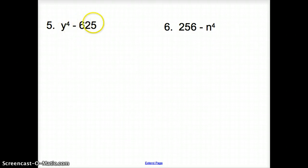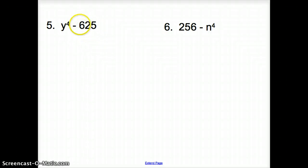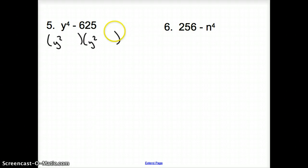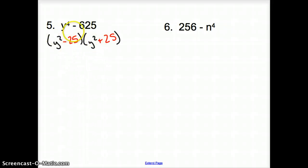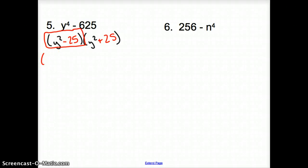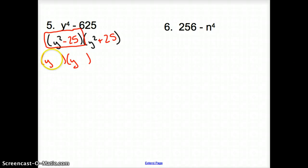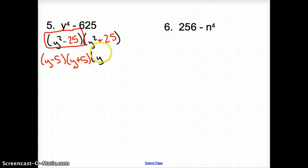Taking a peek at number 5. Can we take anything out of the numbers? No, we cannot. We have y to the 4th minus 625. What times itself gives us y to the 4th? y squared times y squared. What times itself gives us 625? 25 times 25. So it's y squared minus 25 times y squared plus 25. Now, can we keep factoring the y squared minus 25? Can we break y squared down? Yes — y and y. What multiplies to a negative 25? Minus 5 and plus 5. Then we bring down what we did not touch: y squared plus 25.